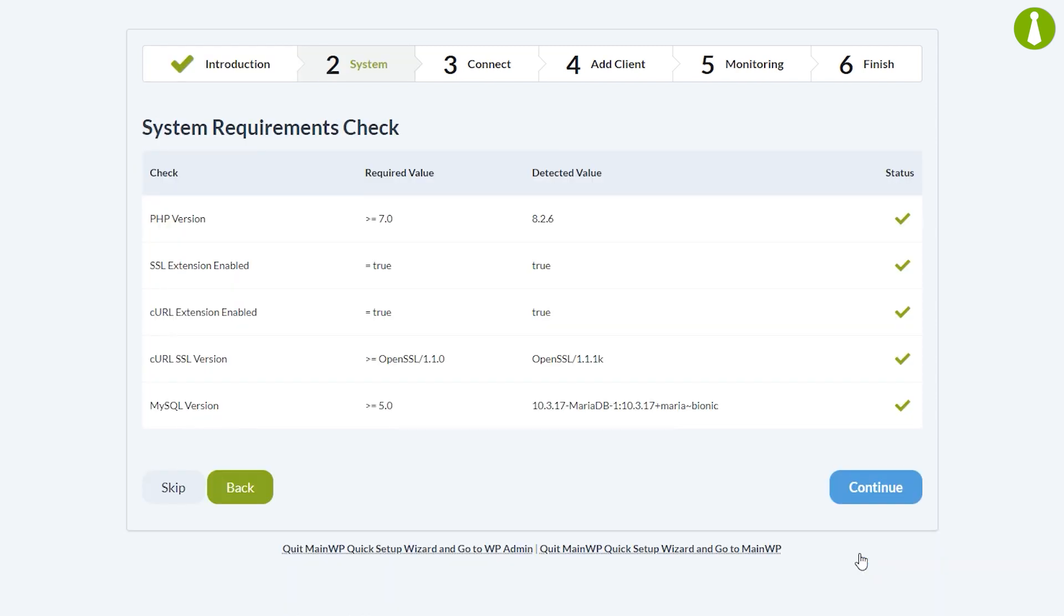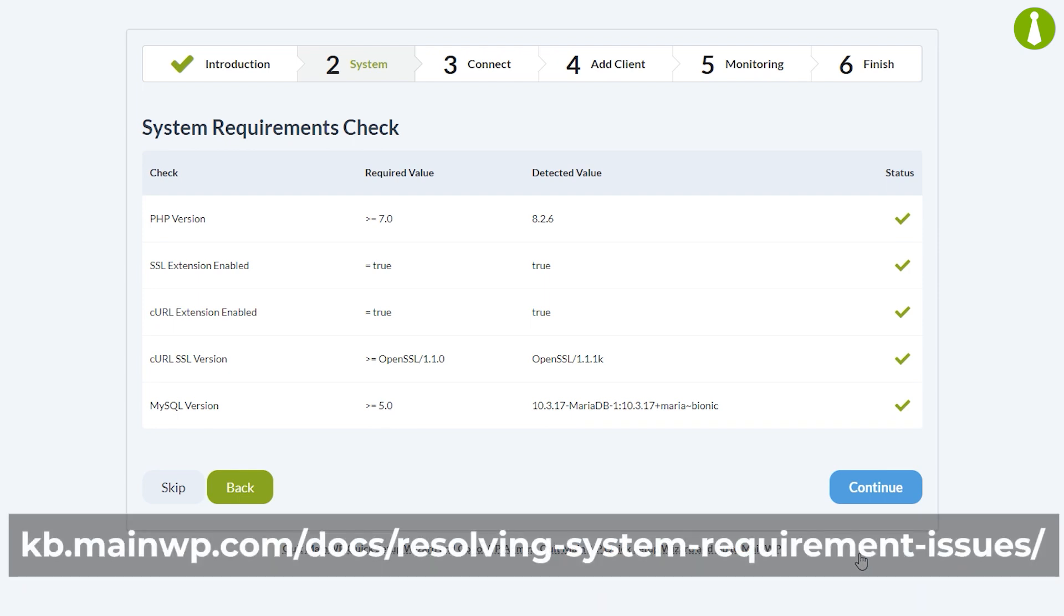The second page is the system requirements check for your dashboard. Most sites will have no issue with these requirements. If your site doesn't satisfy all requirements, please refer to our help documentation for more information. Everything looks good on our end, so we're going to click continue.